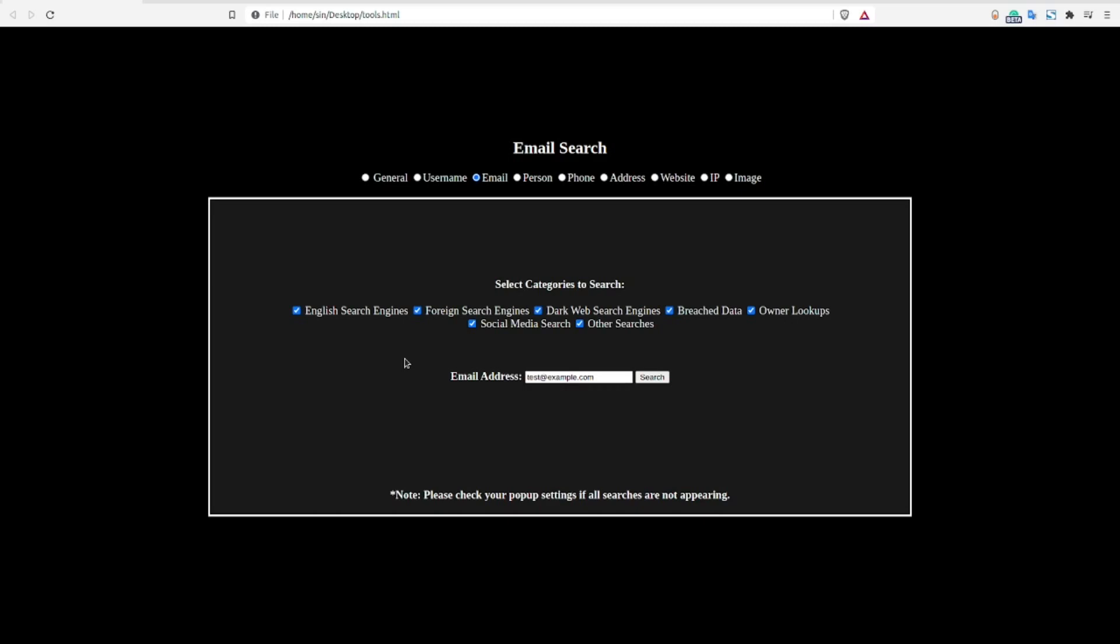This part focuses on searches that I use whenever I come across an email address that I want to locate additional information about. While there are a number of additional OSINT tools and techniques that will apply to email addresses, I'm only going to cover those which I use as part of my standard checks. We're going to be using a generic test email so we don't inadvertently use someone else's real email address.